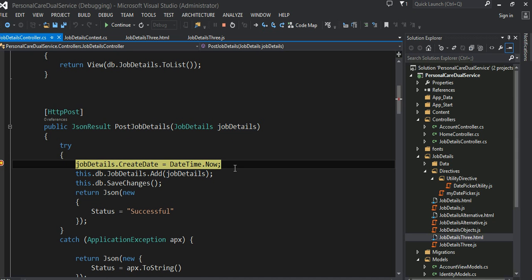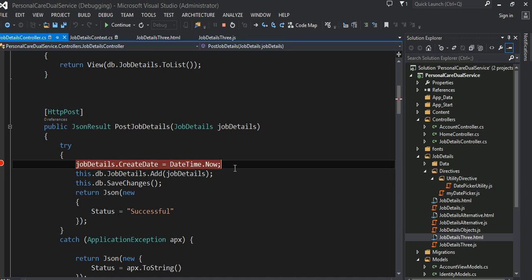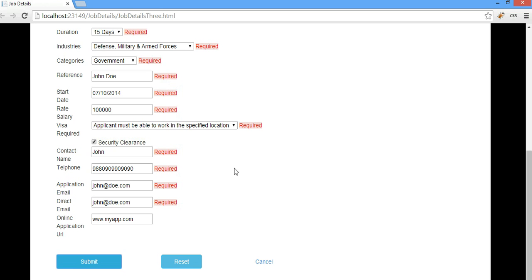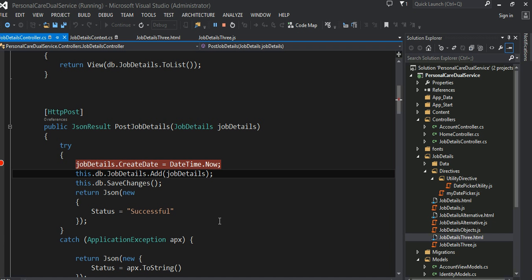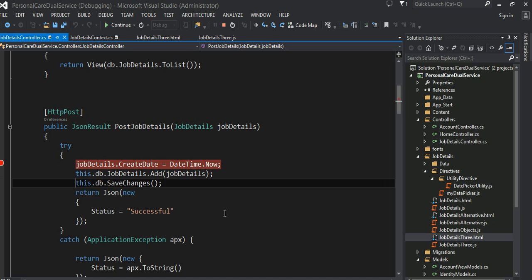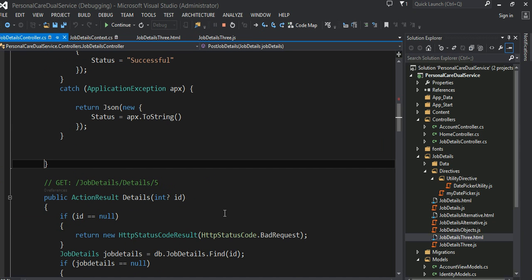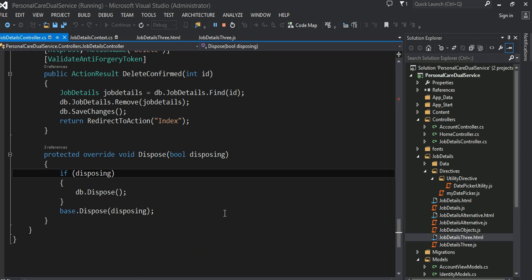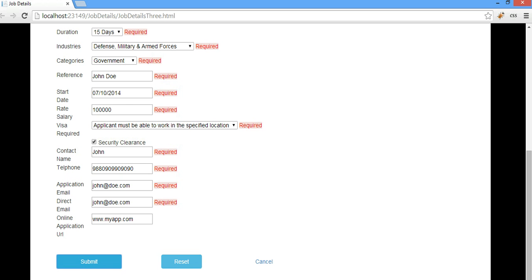I'll talk about this code in detail later, but there is not much work on the server side. Right now it's trying to persist this data. Go ahead and persist this — everything is good, just return this one. So all is done.